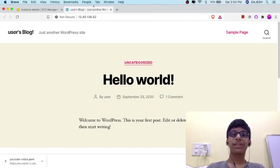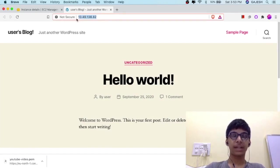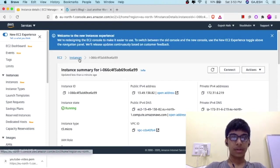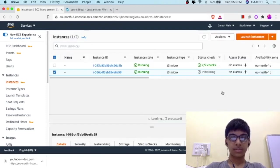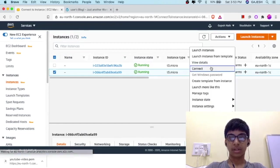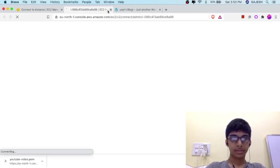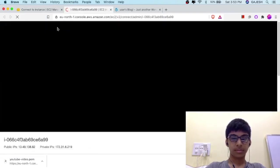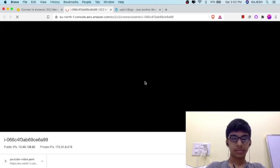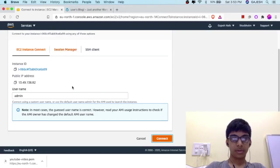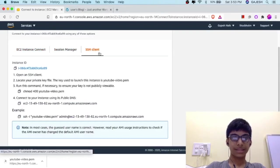We have successfully hosted our website. Now let's log in to our WordPress dashboard. Click on Instances, right-click here, click on Connect. Enter username Admin, then click Connect, or click on SSH Client.